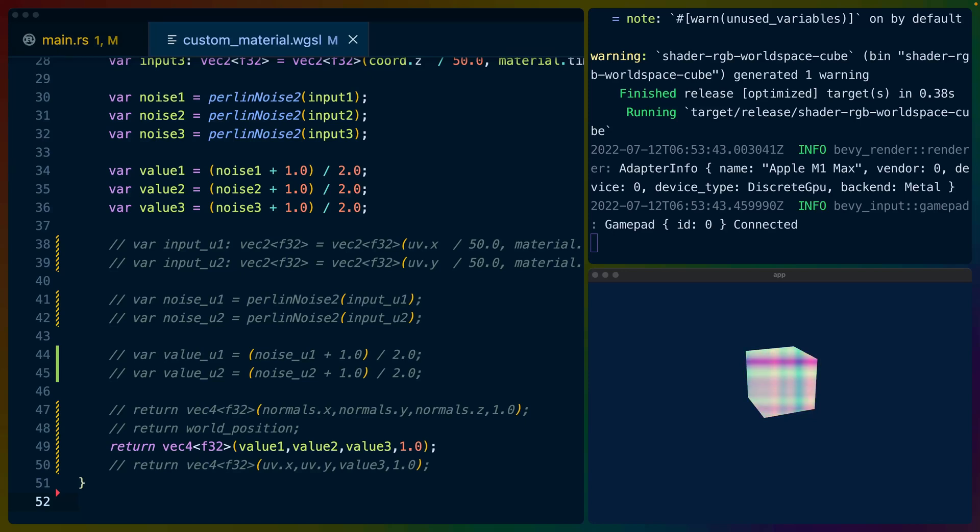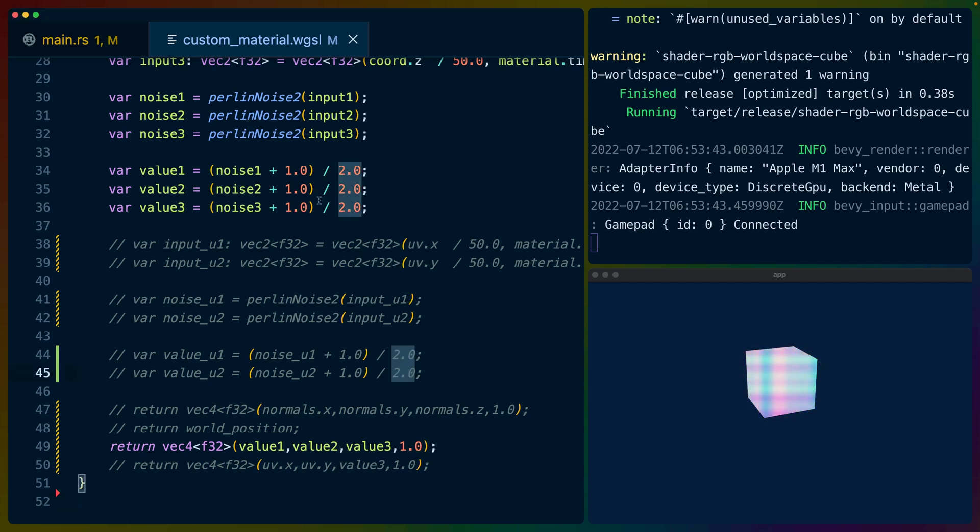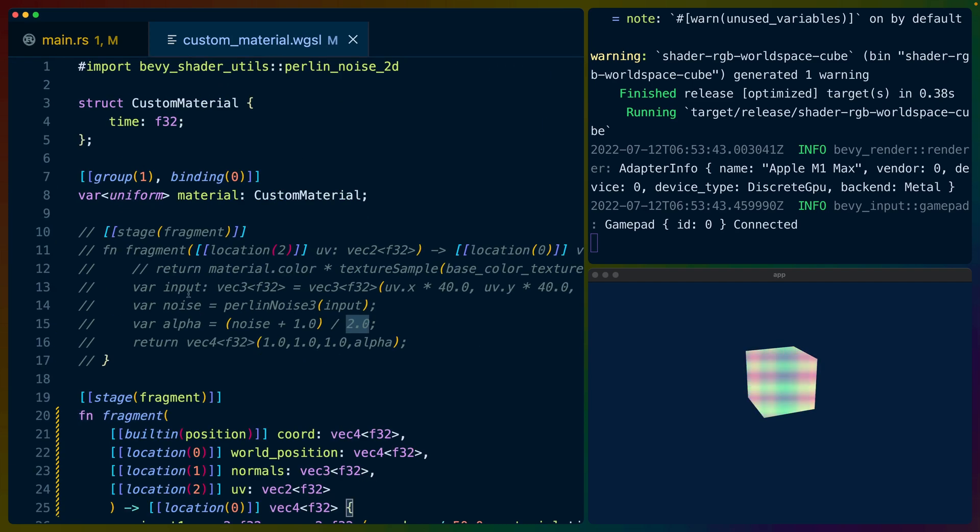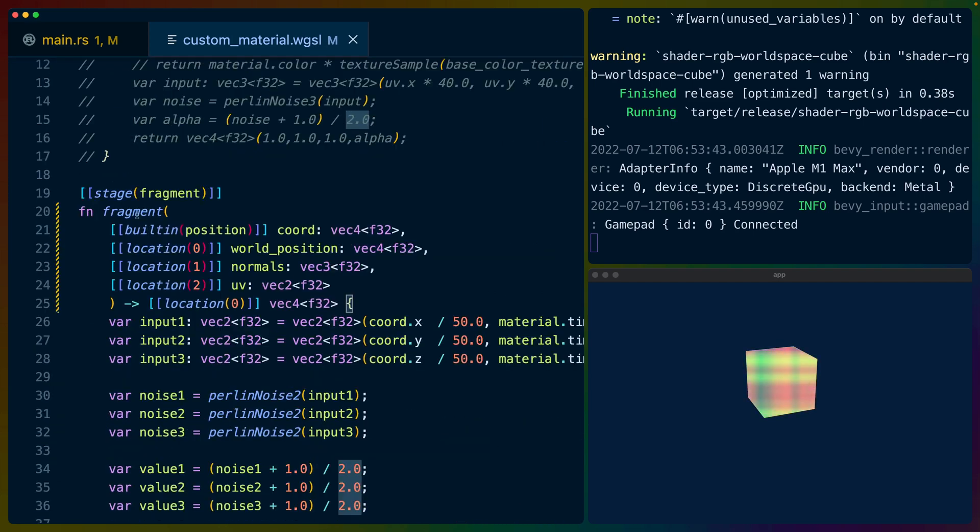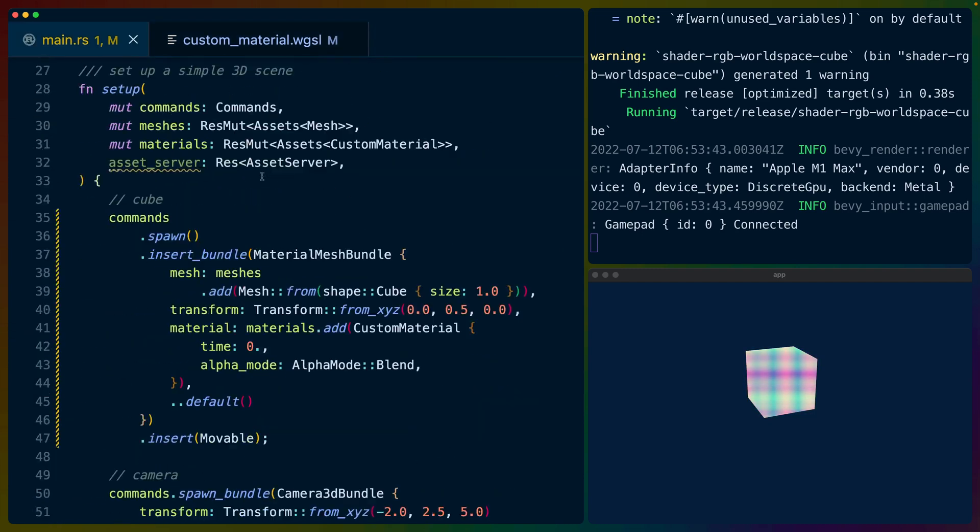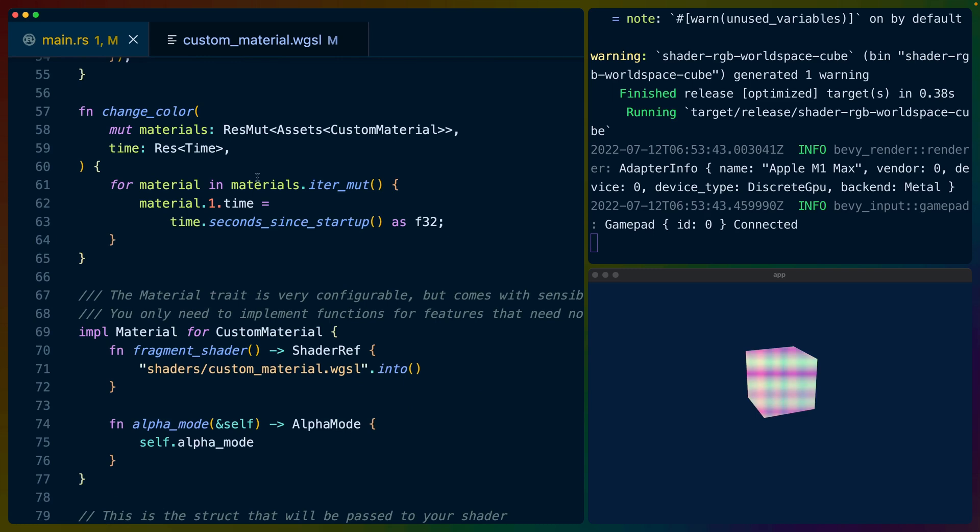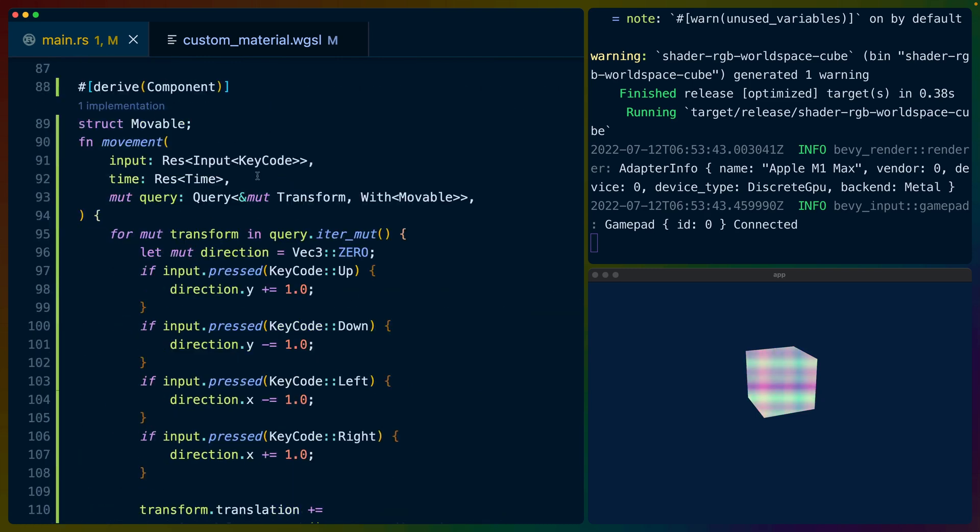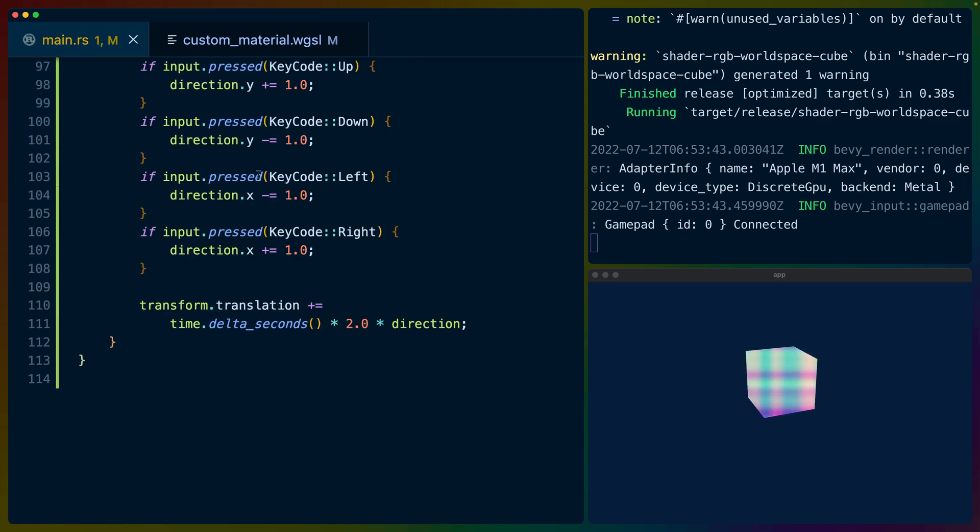Welcome back to Let's Code. I'm Chris Biscardi and today we're going to talk a little bit about shaders in Bevy Engine. Now on the right hand side here I've got a cube and on the left hand side I've got a WGSL shader which is just a fragment shader. So we write a fragment function which we'll get into and then we've got of course our Bevy application on the other tab here.